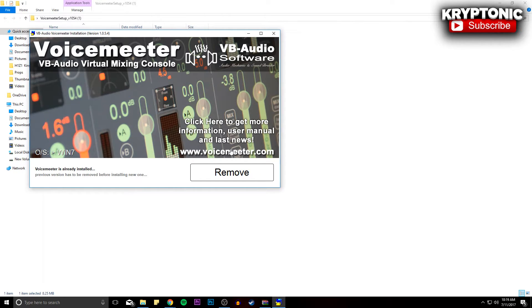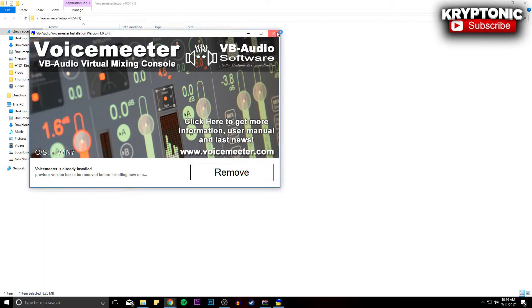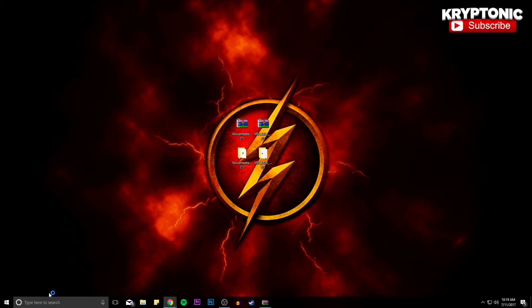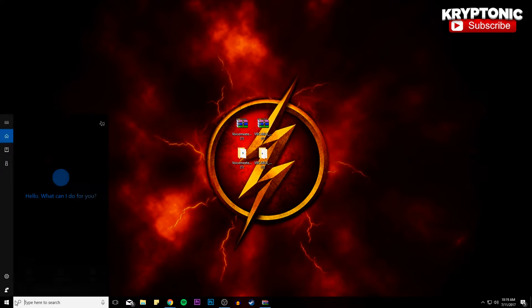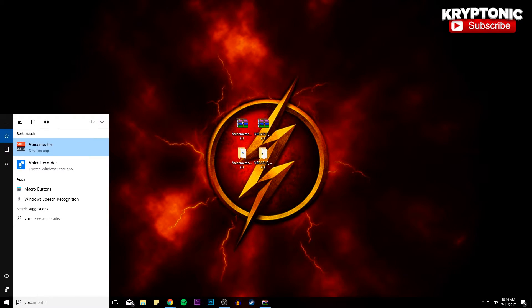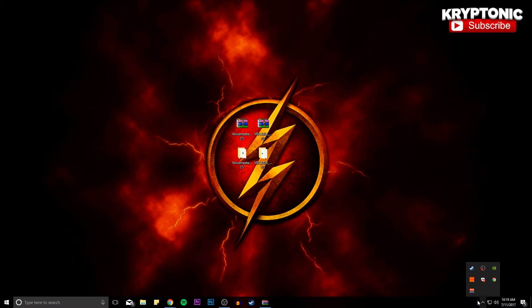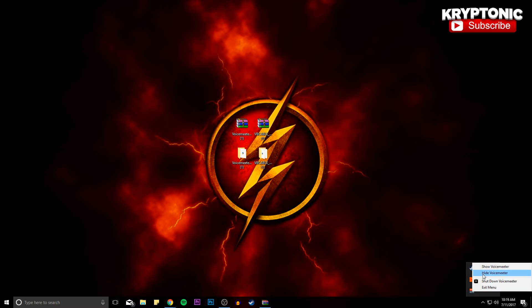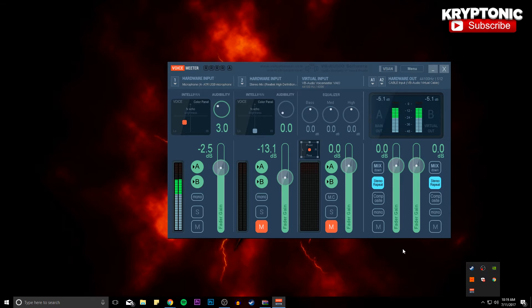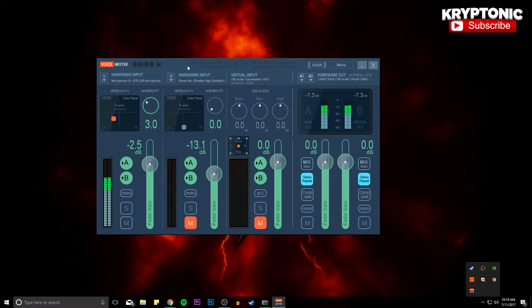And once you guys have installed it, you're just going to want to go down here and look up Voicemeeter. And once you guys have opened up Voicemeeter, just give it a couple seconds. Sometimes it will appear down here in the bottom right and you're just going to want to show Voicemeeter. And as you guys can see right now I am running it.